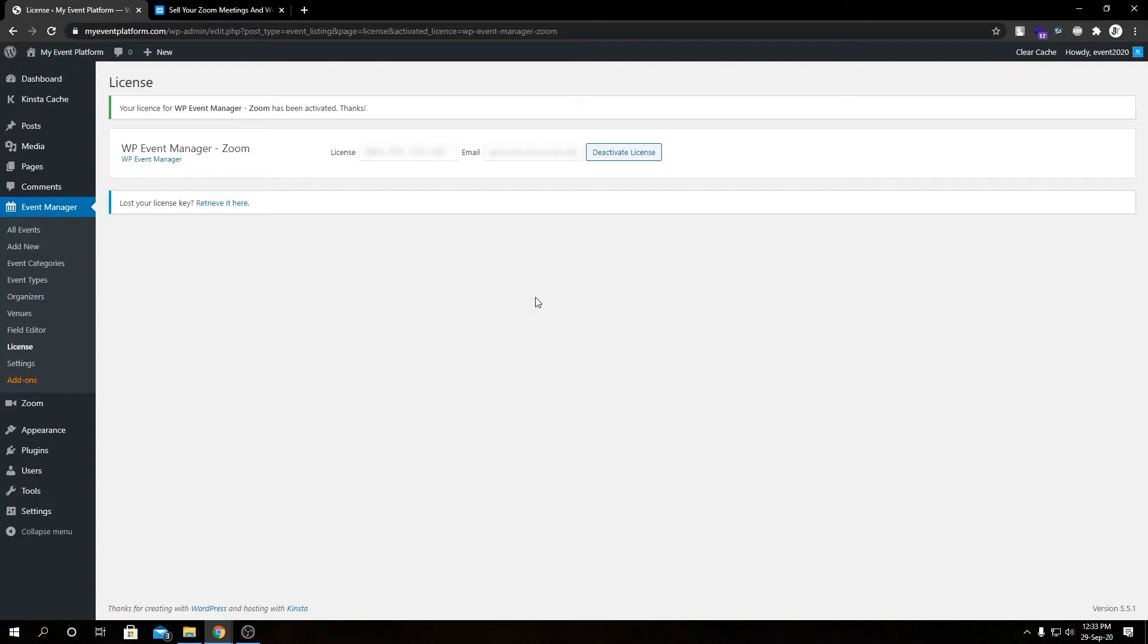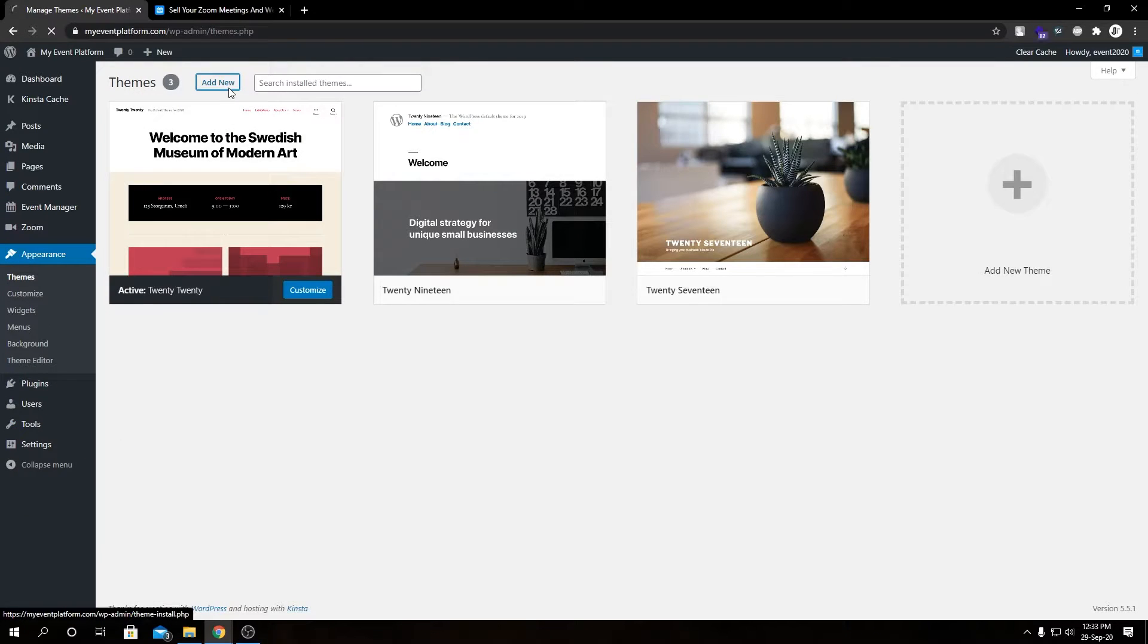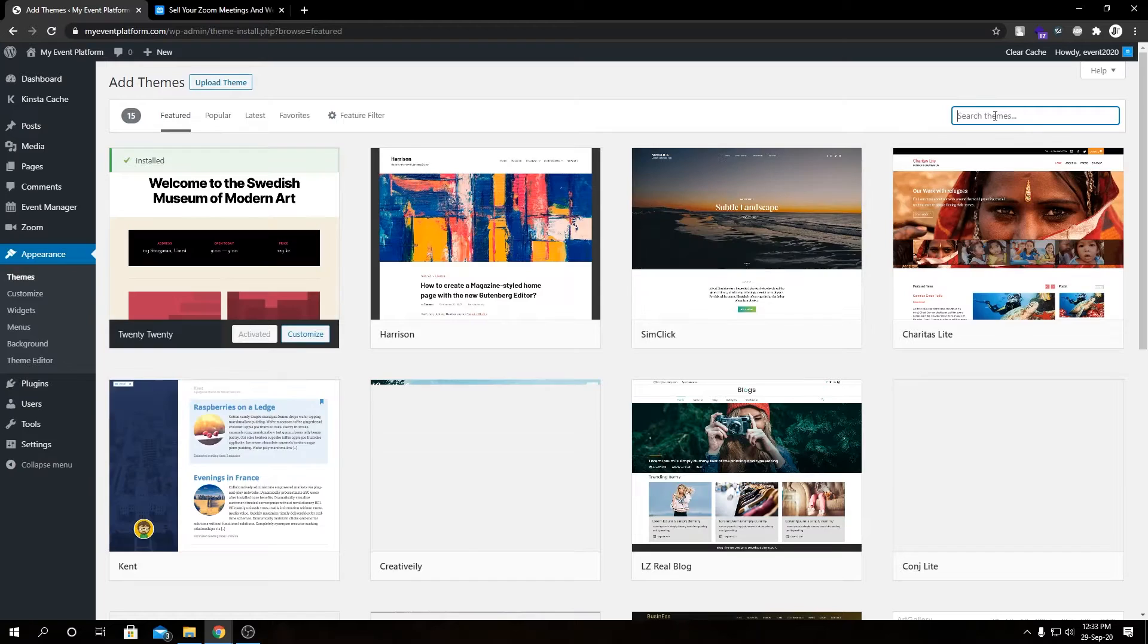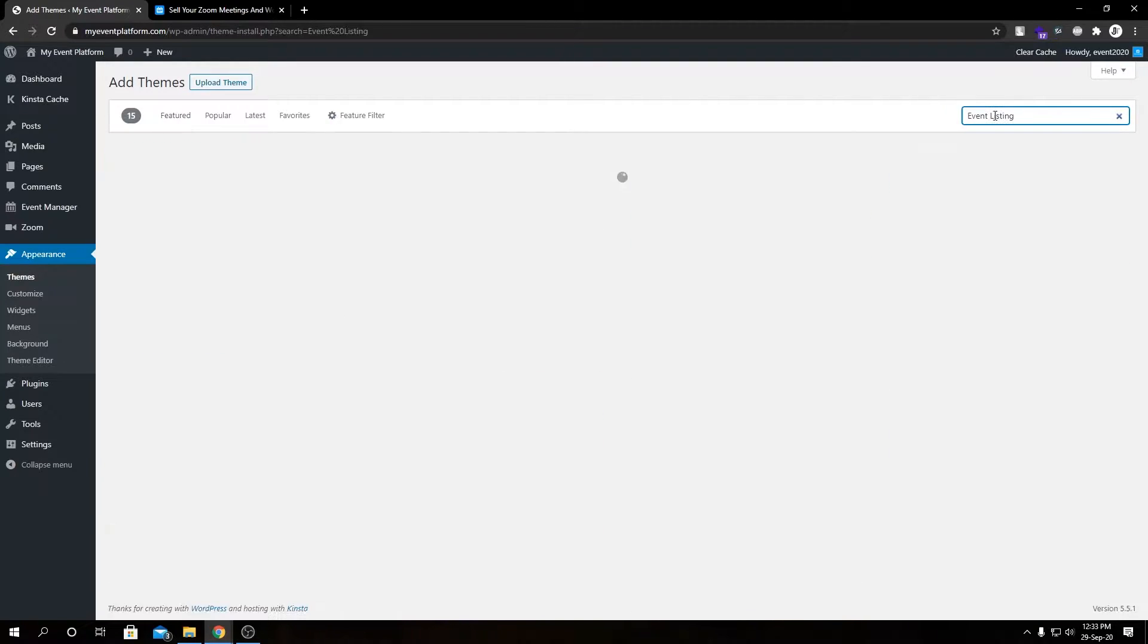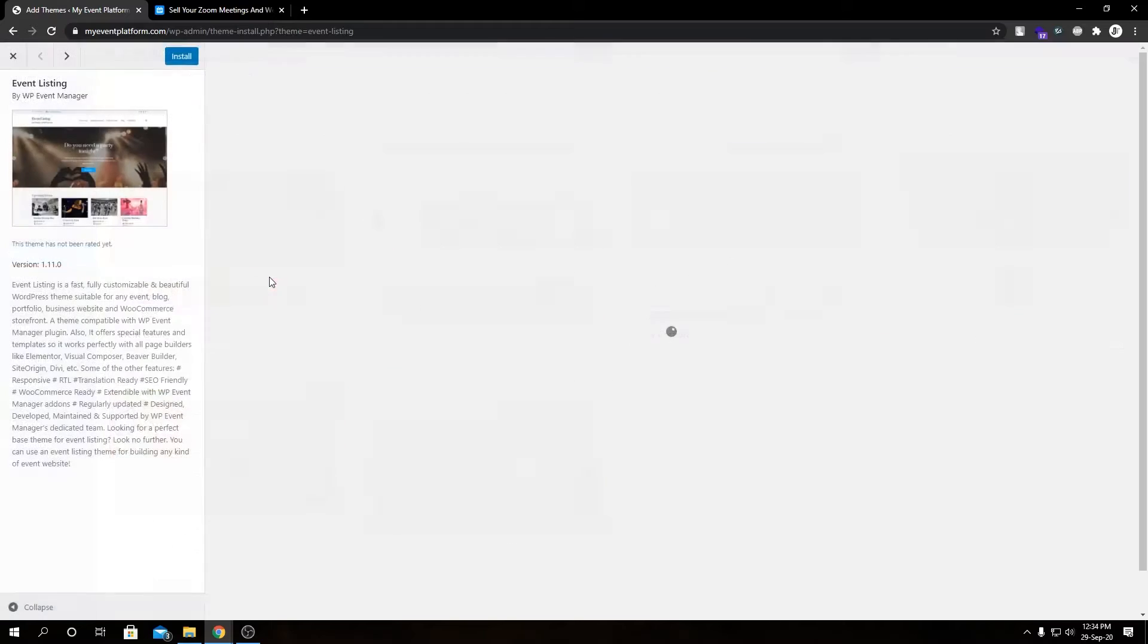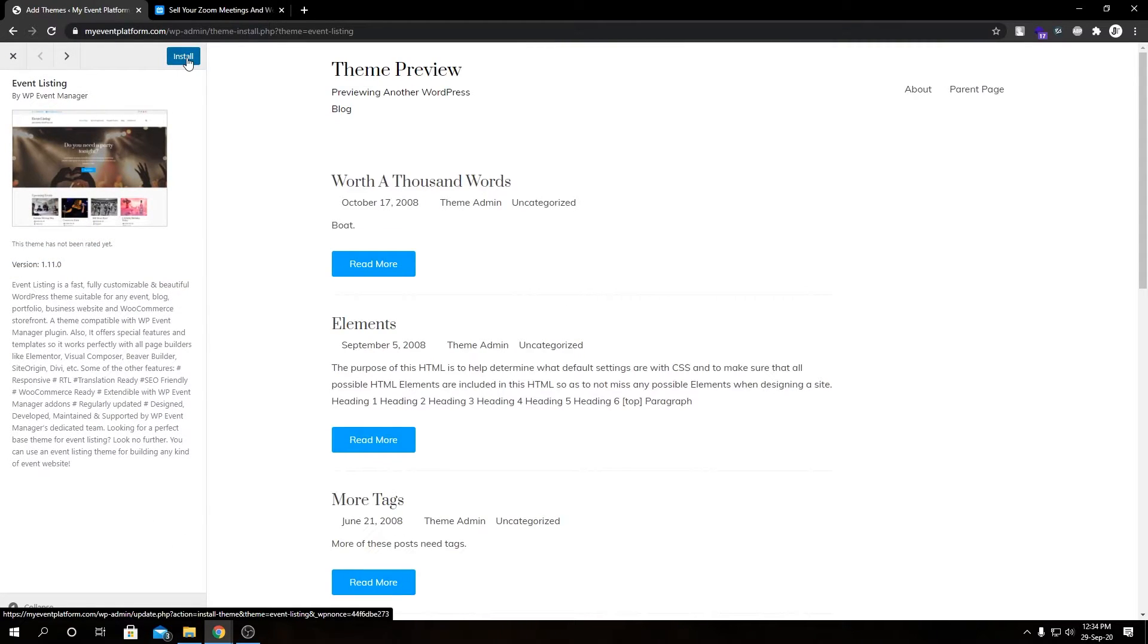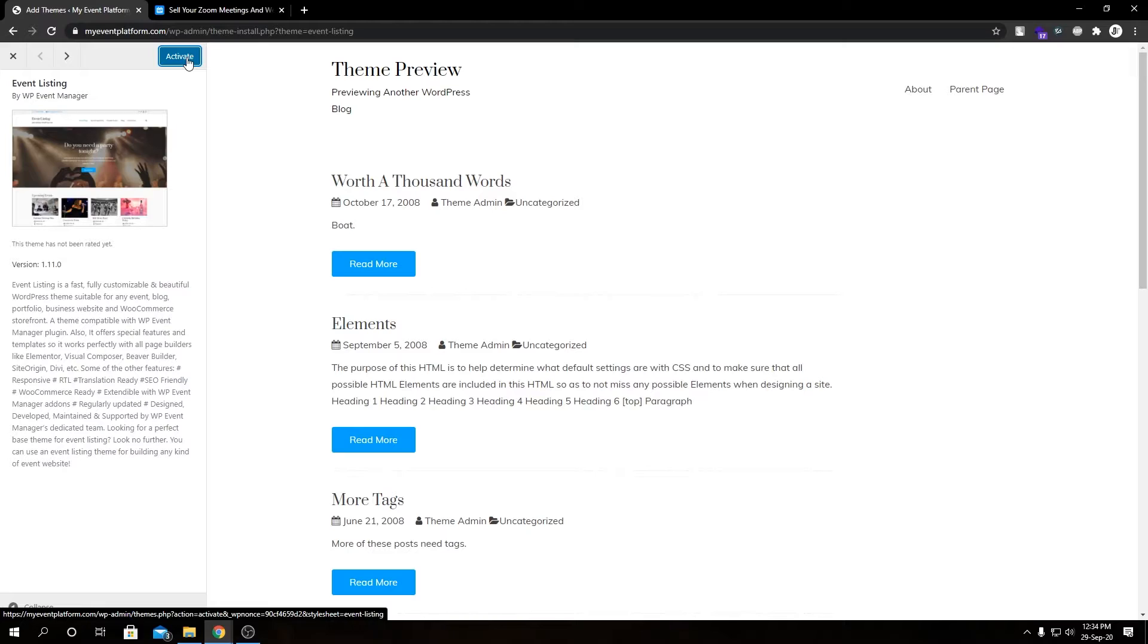Our setup part is pretty much done. WordPress default themes are not that suitable for our event listing website, so I'm going to install a free theme for this purpose. If we search over here for 'event listing', there's a free theme by us you can install if you want, or you can install your premium theme that you already have paid for. Let's install this theme first.